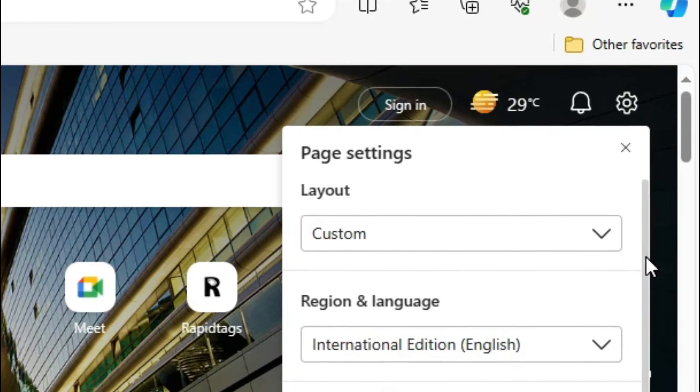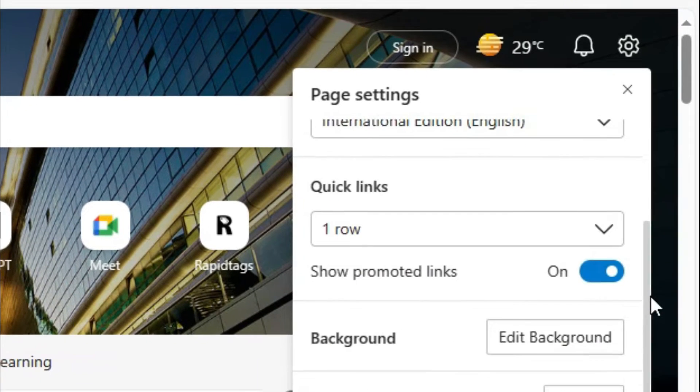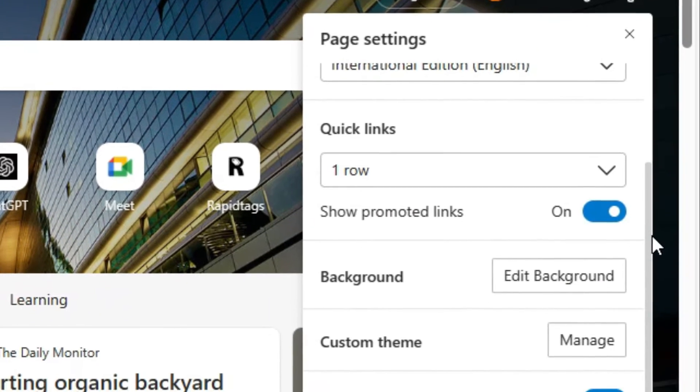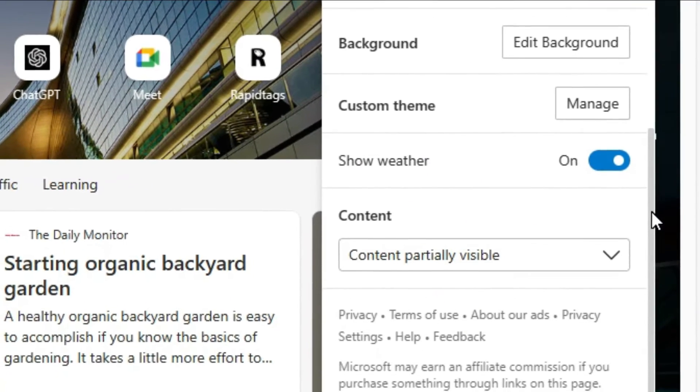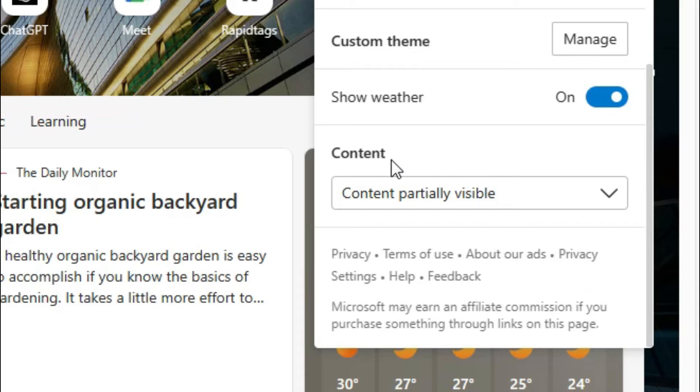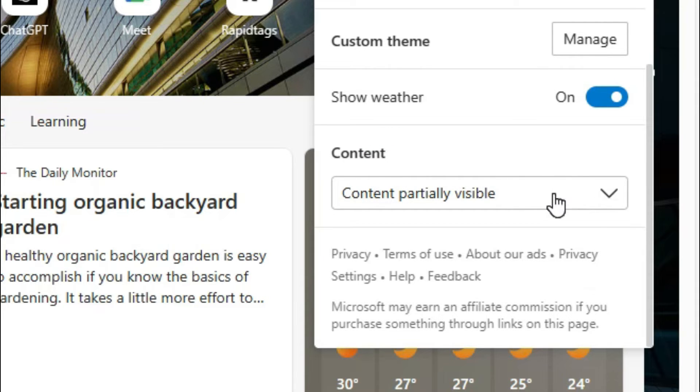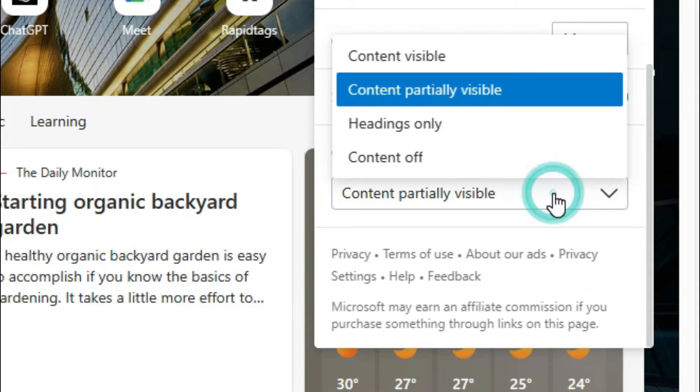Now scroll down. And under Content, you will find a dropdown menu here. Click on the dropdown menu.